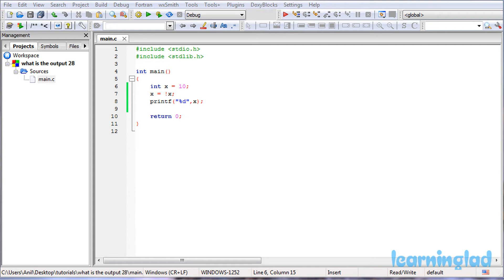So welcome back guys. All you need to do is pause this video and take a look at the source code which is here in the editor and then try to guess the output of the program.